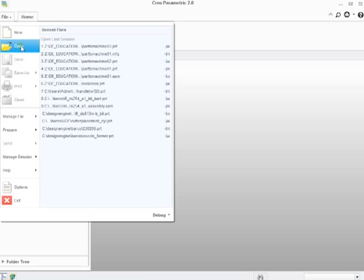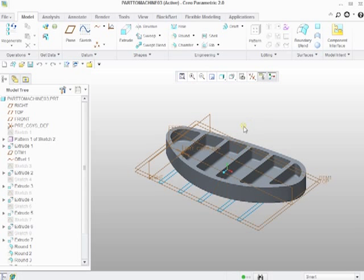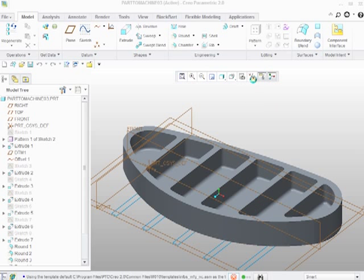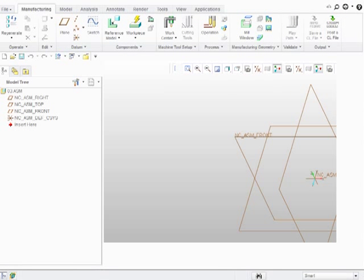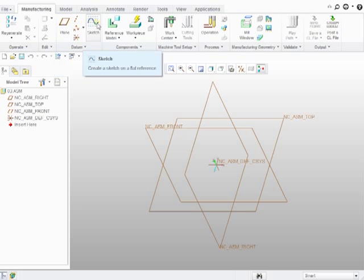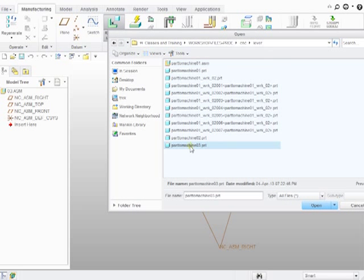The part I want to CNC is this part here. The first thing I need to do is create a manufacturing model — I'm just going to call it '03' for lack of a better word. Notice what I'm building is an assembly. First thing I need to do is talk a little bit about the user interface in Creo and how they've thought to build the workflow. So first, I need to build a reference model — the model that I want to CNC.